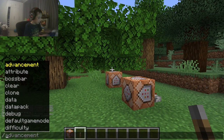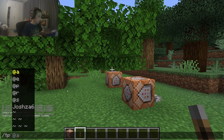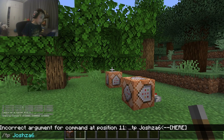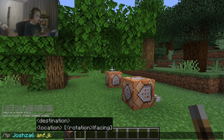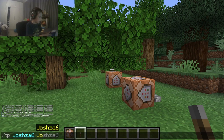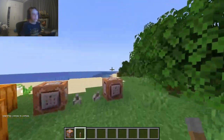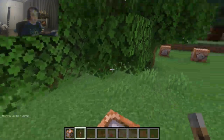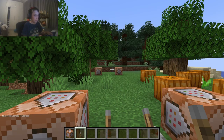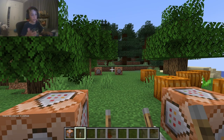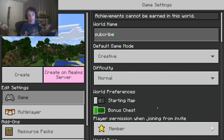You can also teleport to a player by typing their name — slash 'tp' then the player's name. For example, 'josh06', and then the destination player's name. I just teleported myself to myself so nothing happened, but in multiplayer it will work.